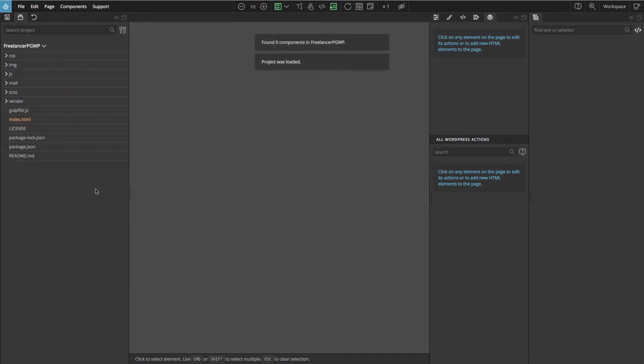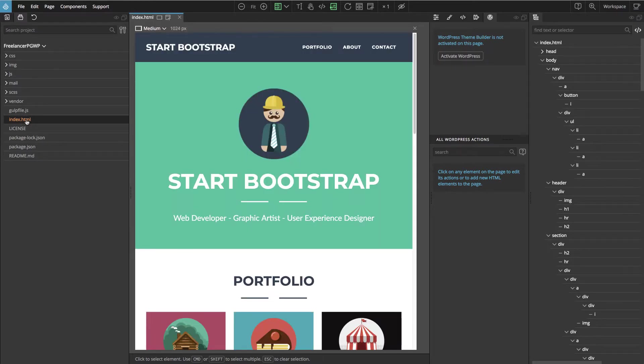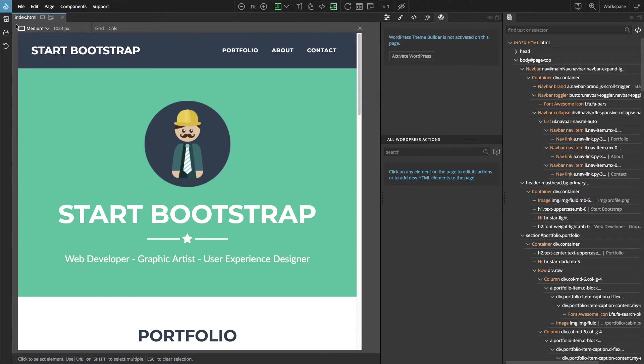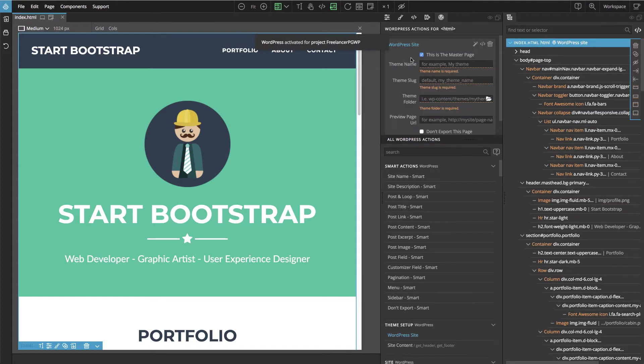It has only one HTML file, index. Let's open this and double click to collapse the panel so we have more space. And then in the WordPress panel we click on activate WordPress.